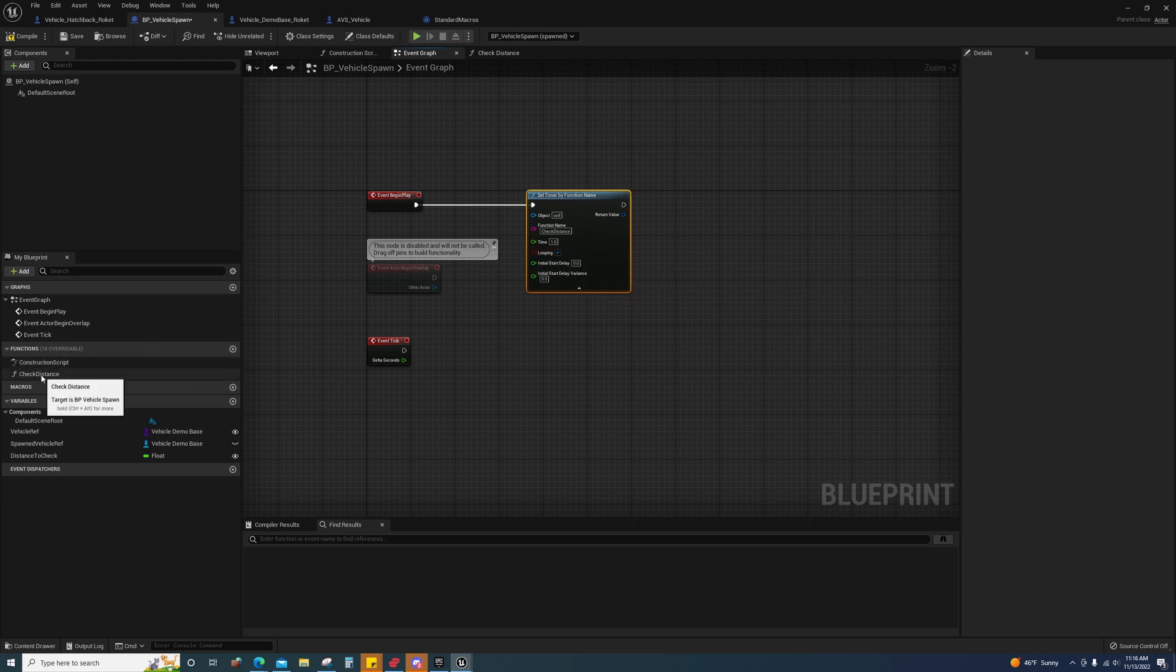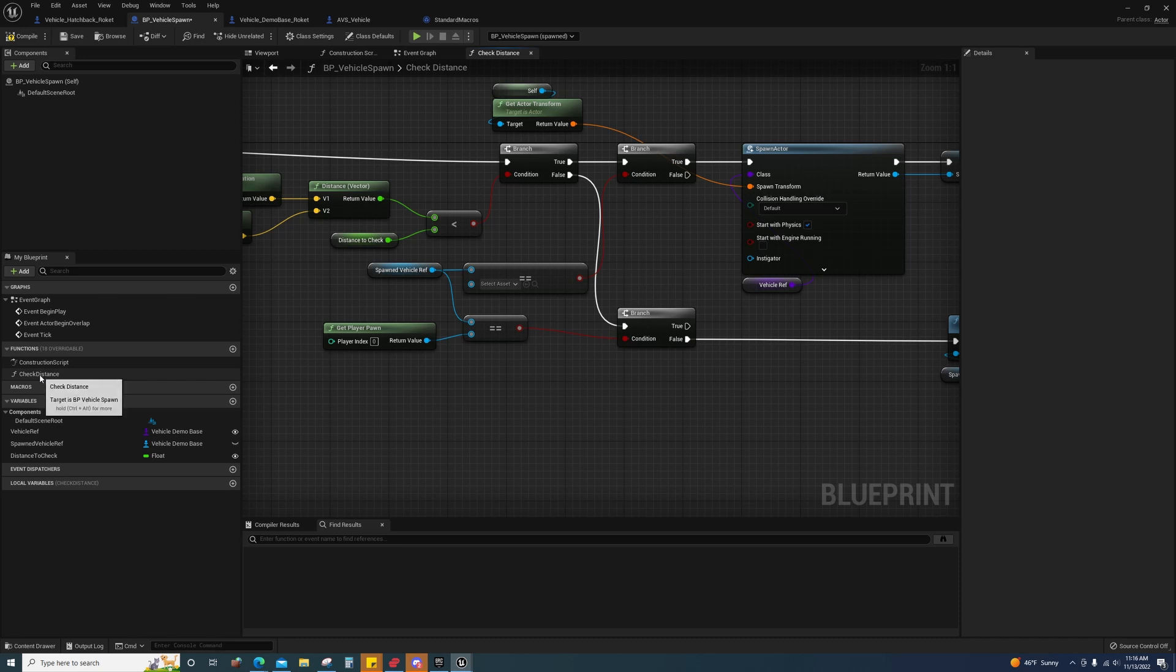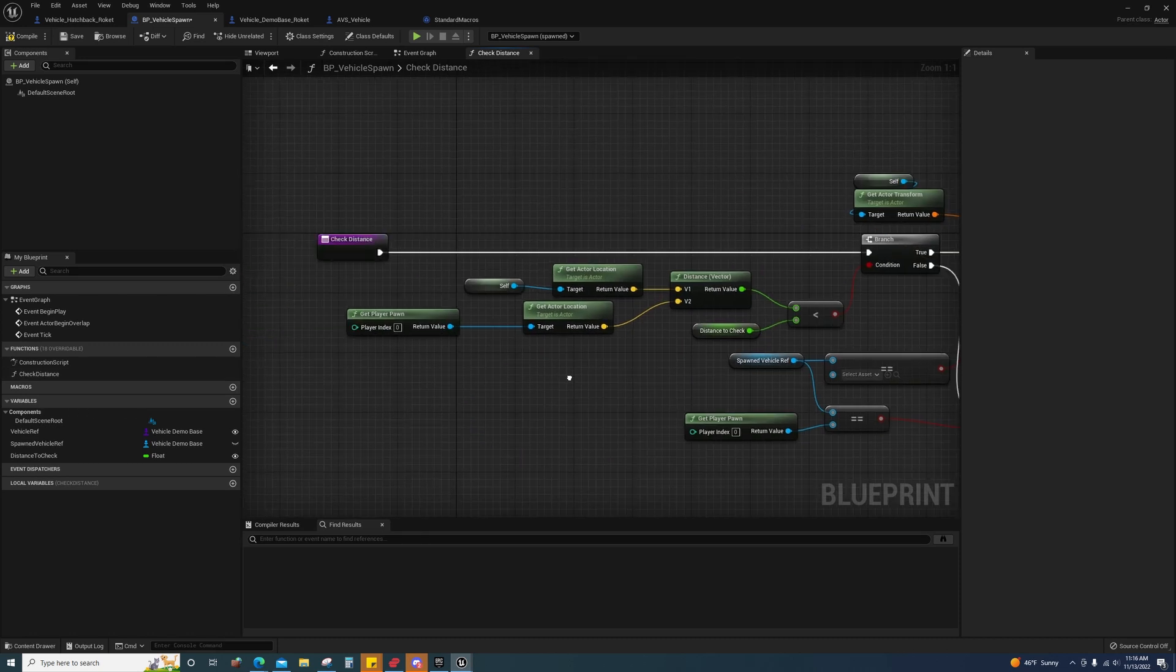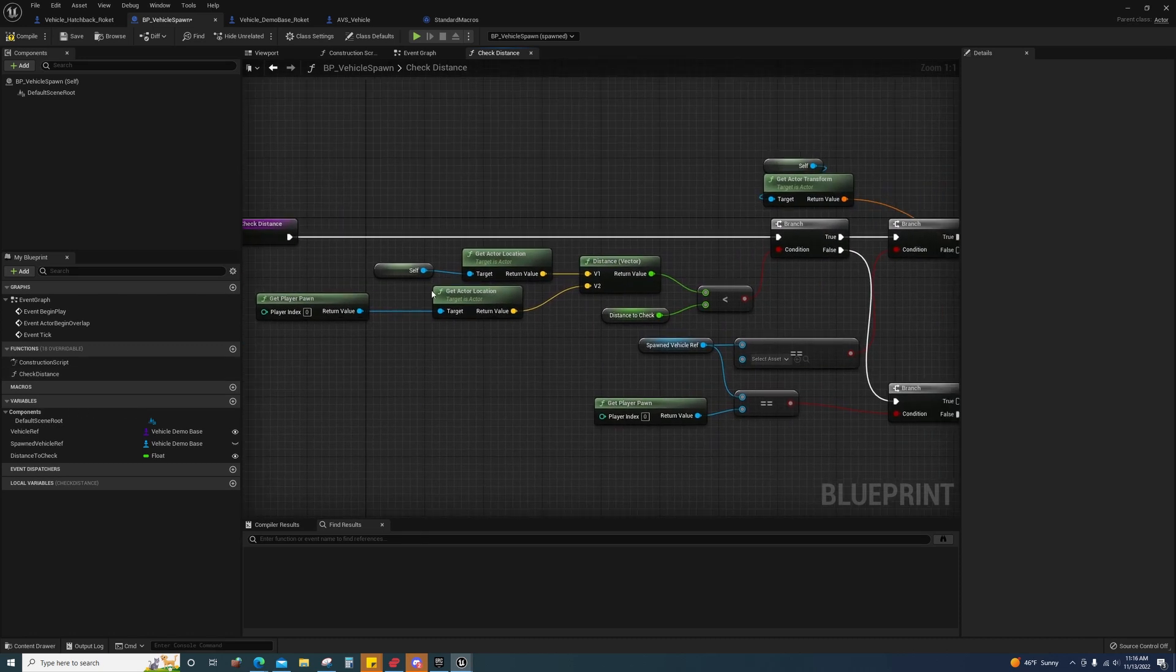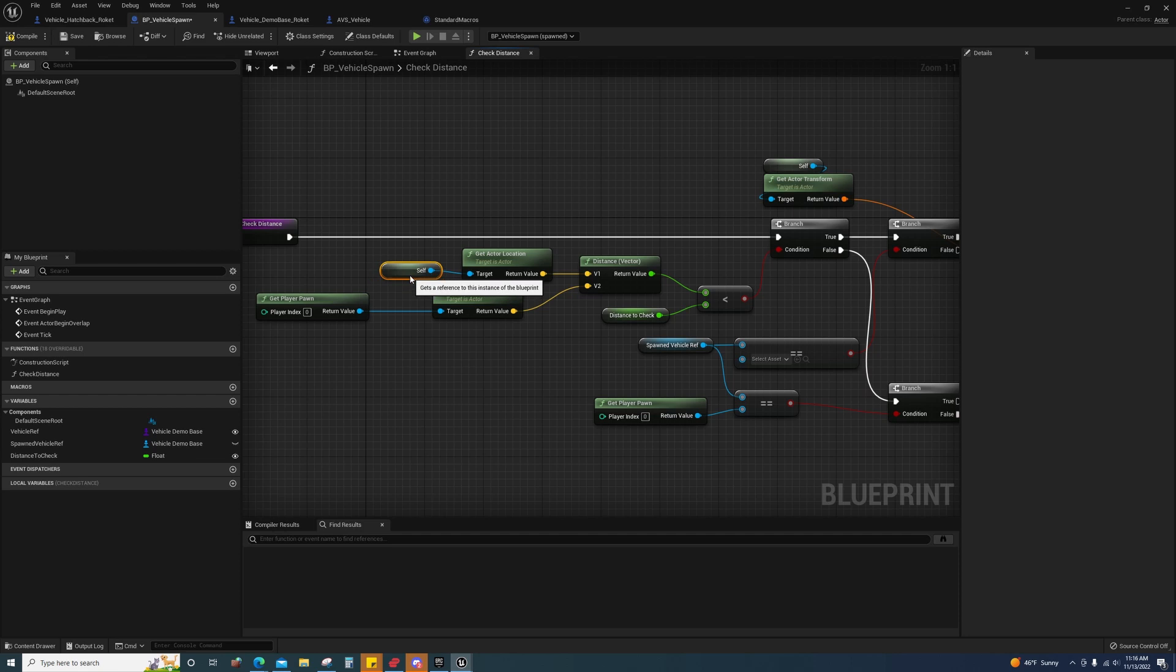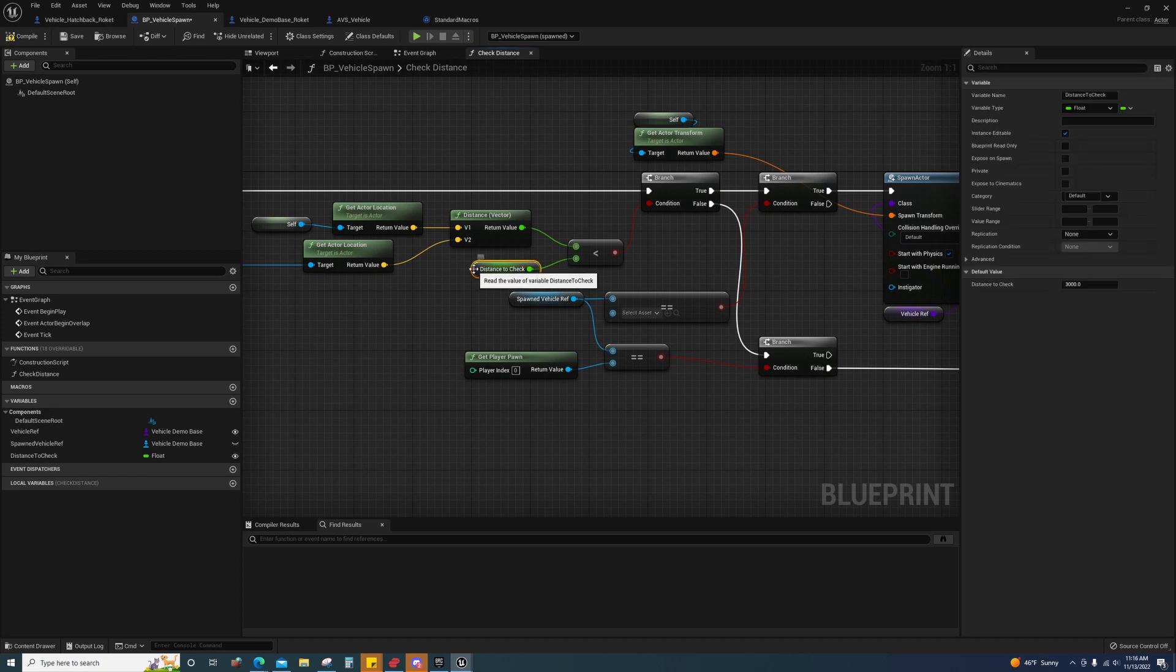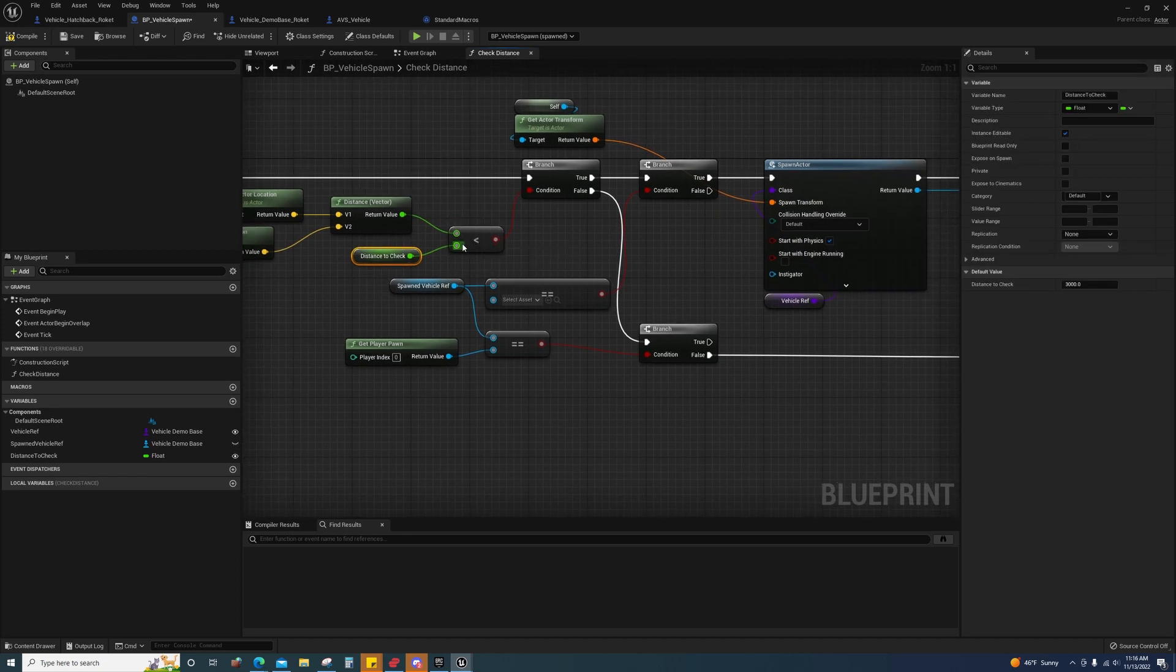So we'll come over to the function I set, which is check distance. And all I'm doing is I'm getting this actor and I'm saying if the distance between this actor and the player pawn is less than this distance to check, then we will commence towards spawning.